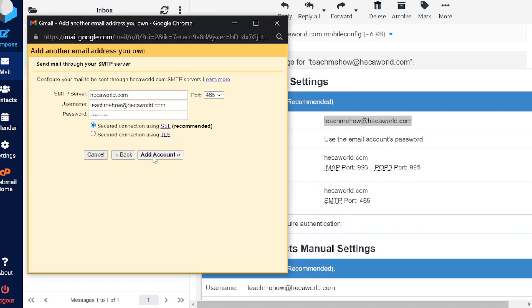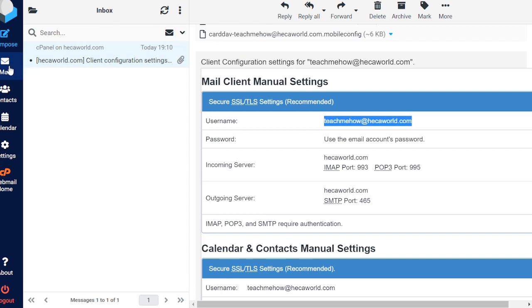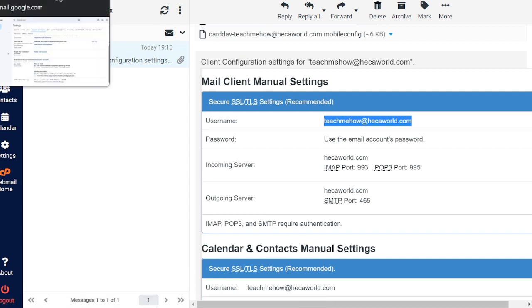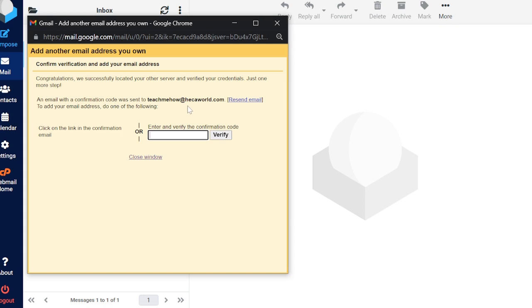Click 'Add Account.' A verification email will be sent with a link and a code. You can either click the link or copy the code and paste it in. We'll go back to our cPanel email inbox and wait for that email to arrive. This verification step exists to confirm you actually have access to this email address — otherwise anyone could enter your address and start accessing your emails.